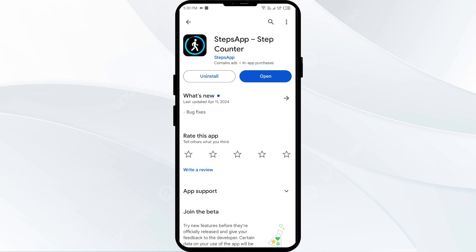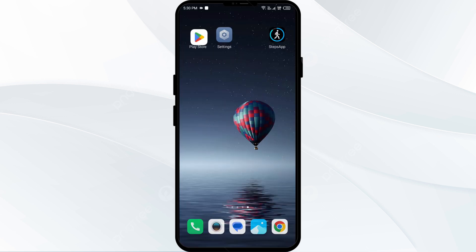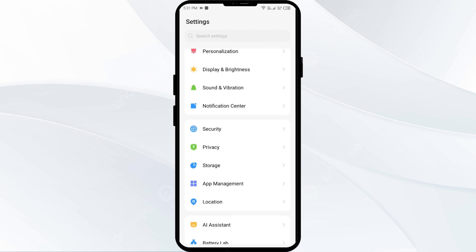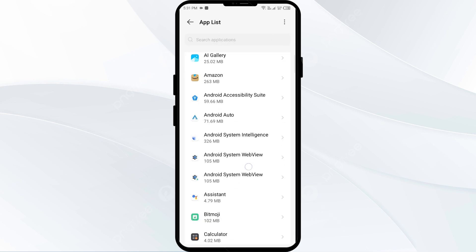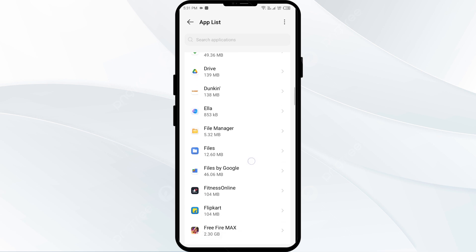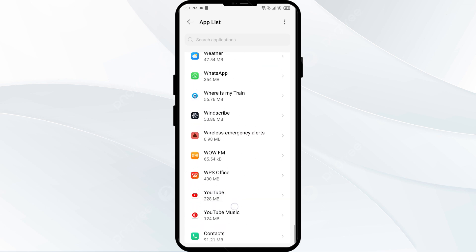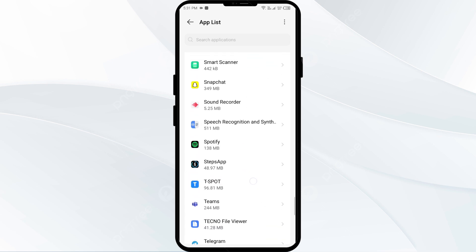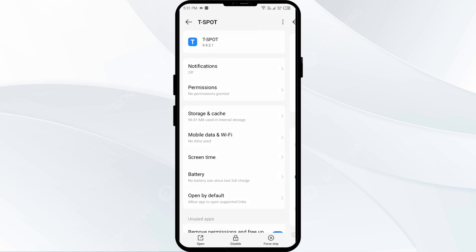The third solution is to force close and restart the Steps app. Go to your phone's Settings, open App Manager or Apps, and select the Steps app. Then tap on Force Stop from the bottom right corner, confirm by tapping OK, and then reopen the Steps app.